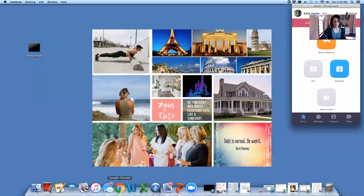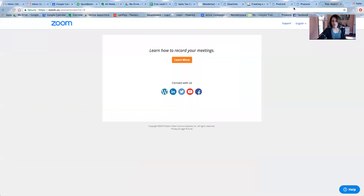I'm going to go ahead and share my screen and show you some real numbers. Okay. Let's see where we're at.